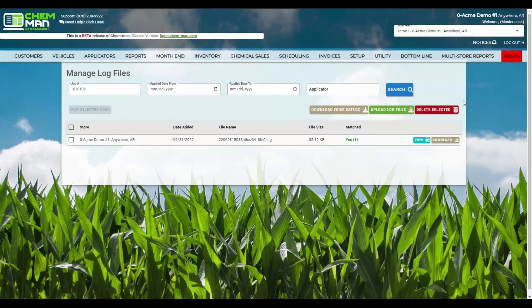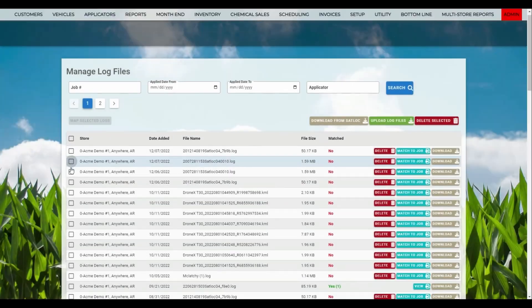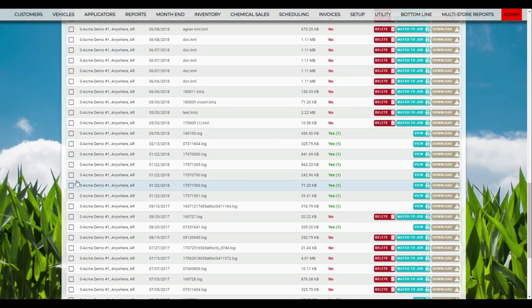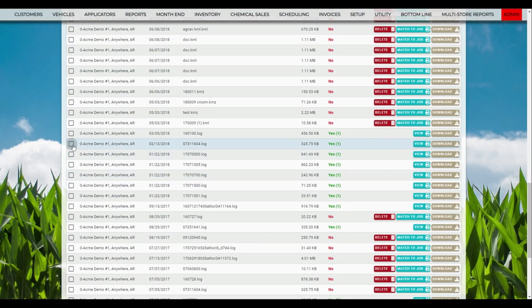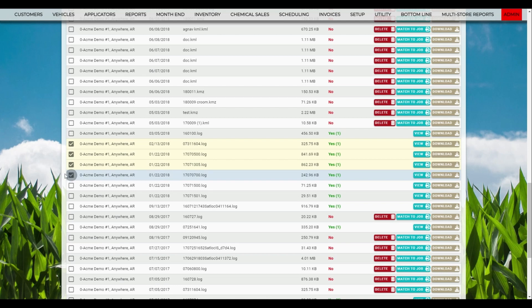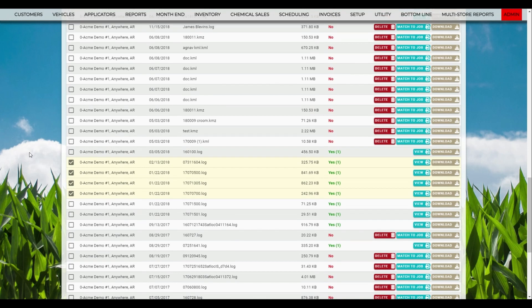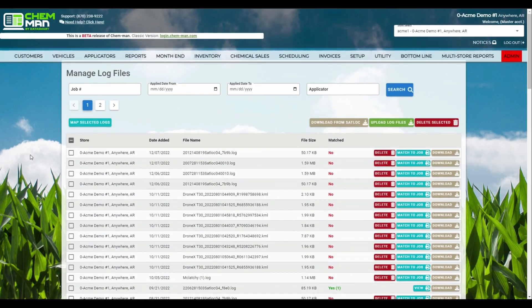KMZ and KML files can now also be uploaded as spray data. And with our new Map Selected Logs button, you can select multiple spray files and view them on a map without needing to match them to jobs.